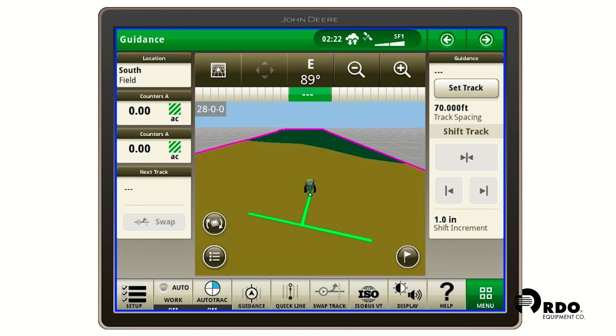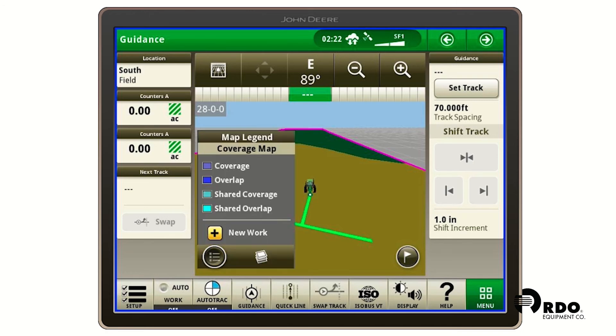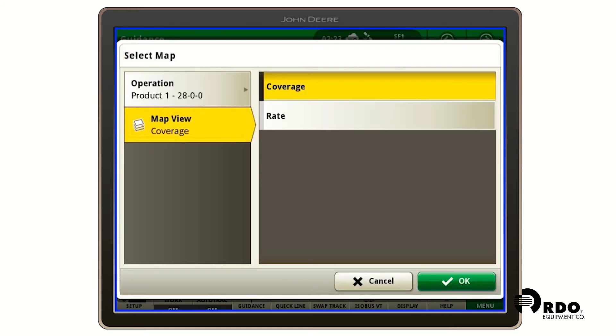If you don't see the prescription right away on your map, you can click on the three boxes in the bottom left hand corner. You can click the white icon with the three boxes and you can select your map view and either select coverage or rate.